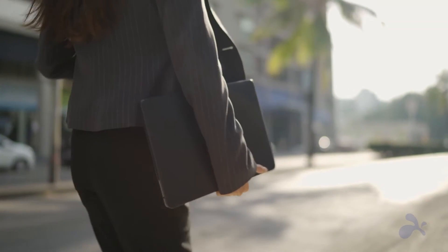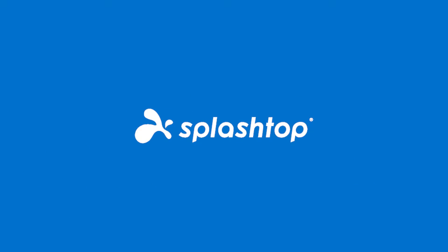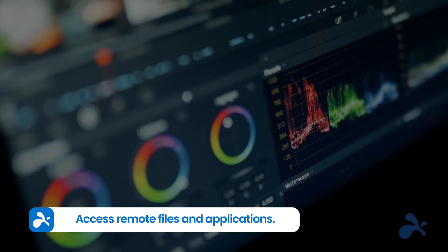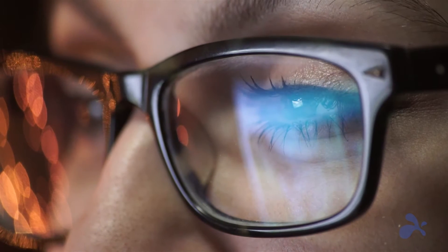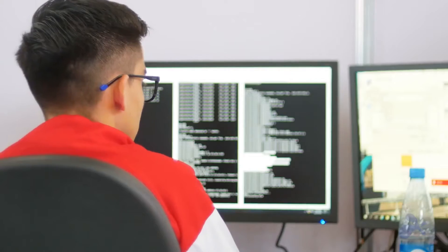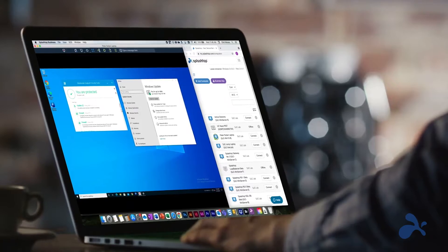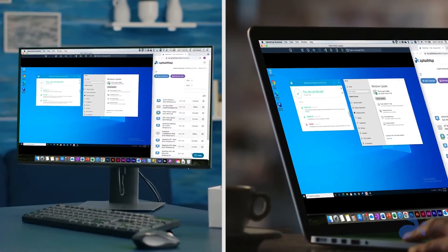Ever felt the need to break free from the confines of your desk? Splashtop is the key to unleash your Windows world from anywhere. Get the best Windows Remote Desktop experience with Splashtop, the solution designed to redefine your remote work game. Stay connected no matter where you are, and access your Windows PC from any device, anytime.